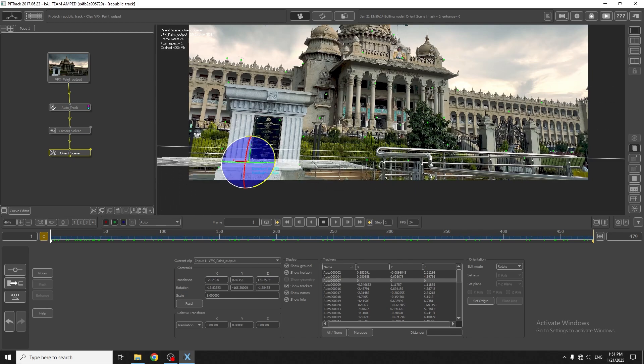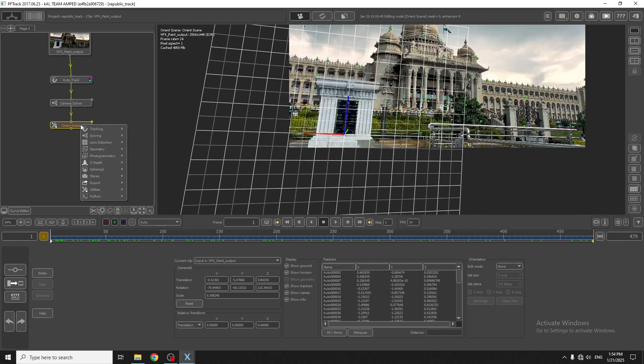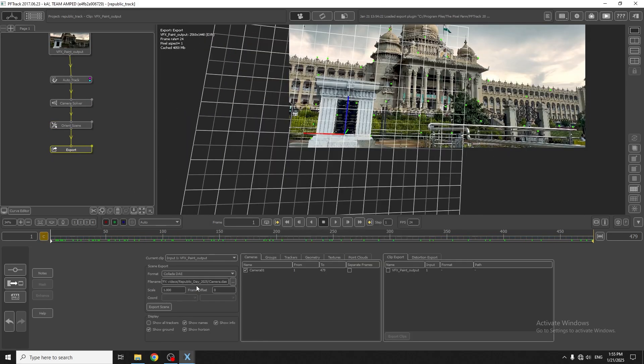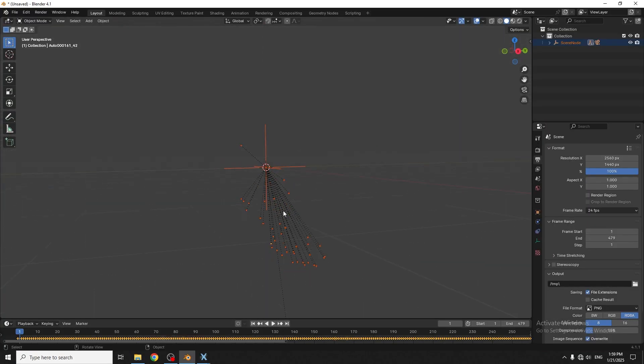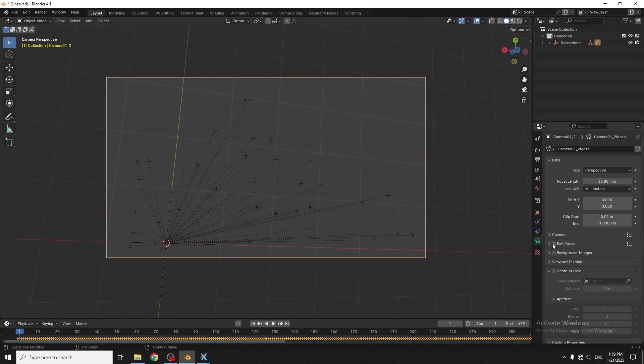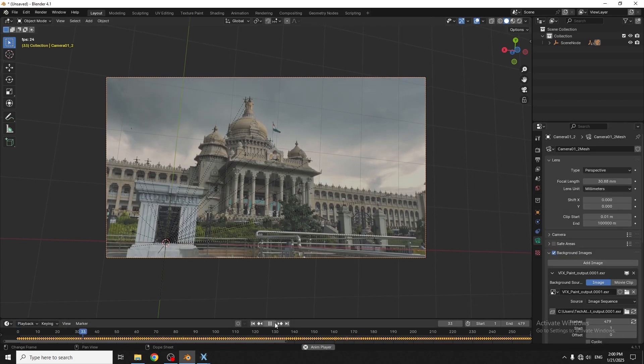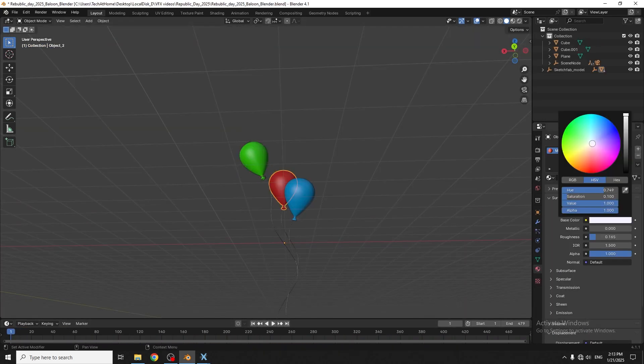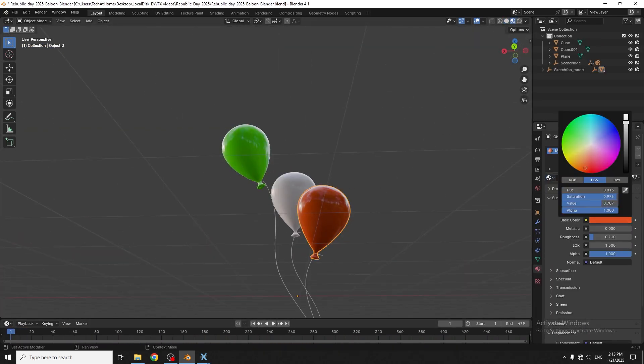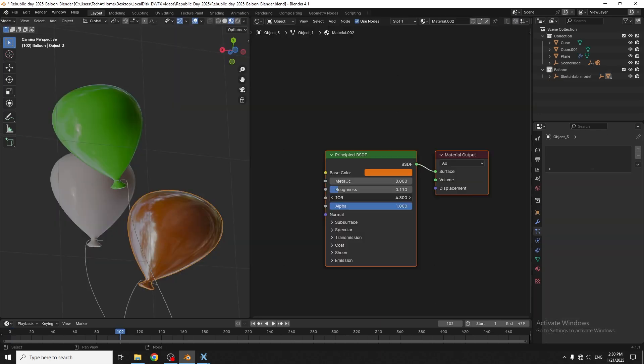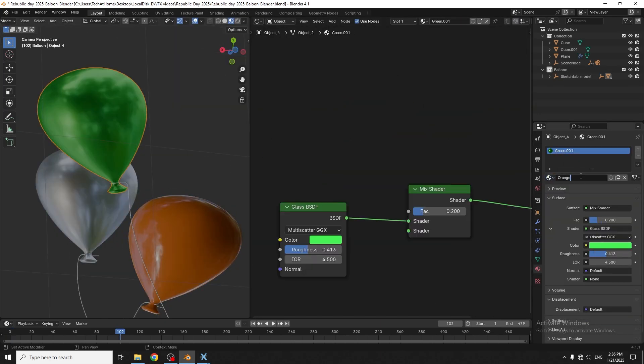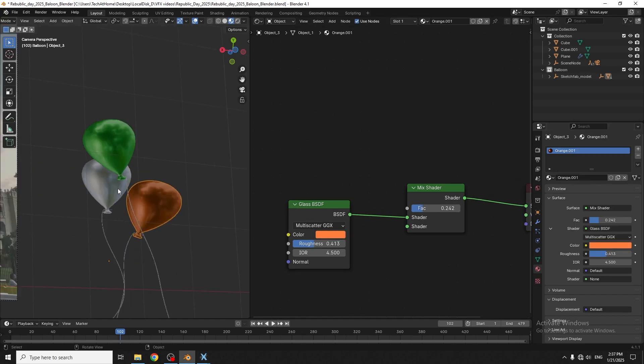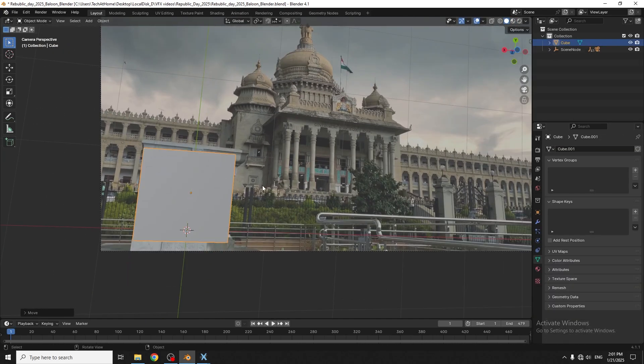Orienting scene and finally export the camera data. In the fourth step, I'll open Blender, import the tracked camera and start creating the balloons. Here I've done some basic modeling and added simple color shader.